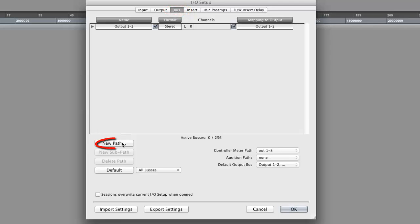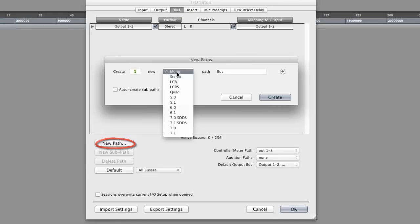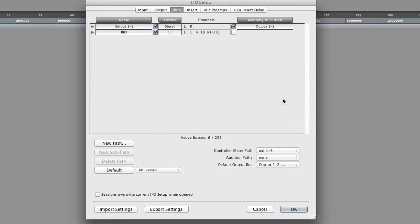Click on New Path, specify 5.1 as your bus type, and click Create. Select the bus you created in the previous step, and then click on the New Subpath button.